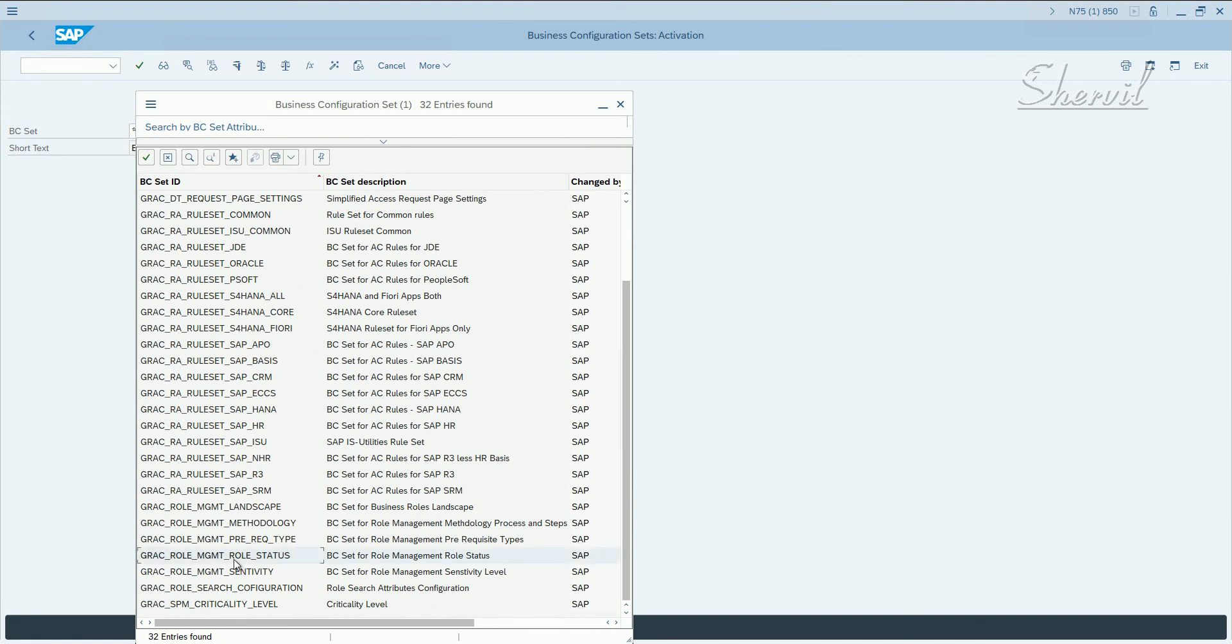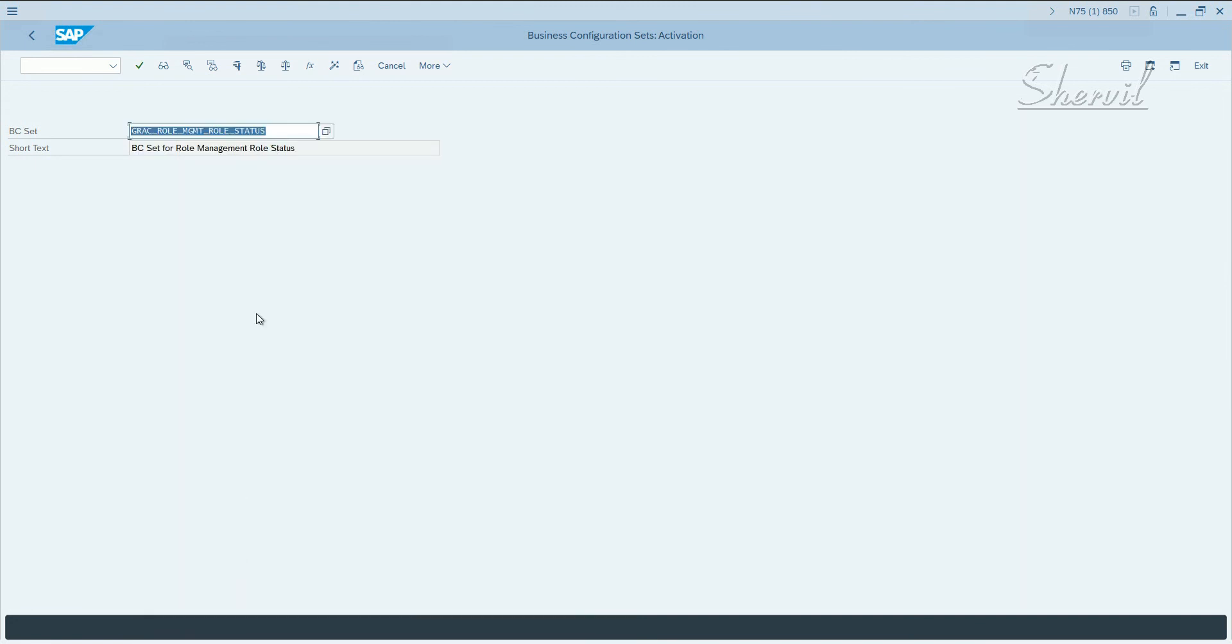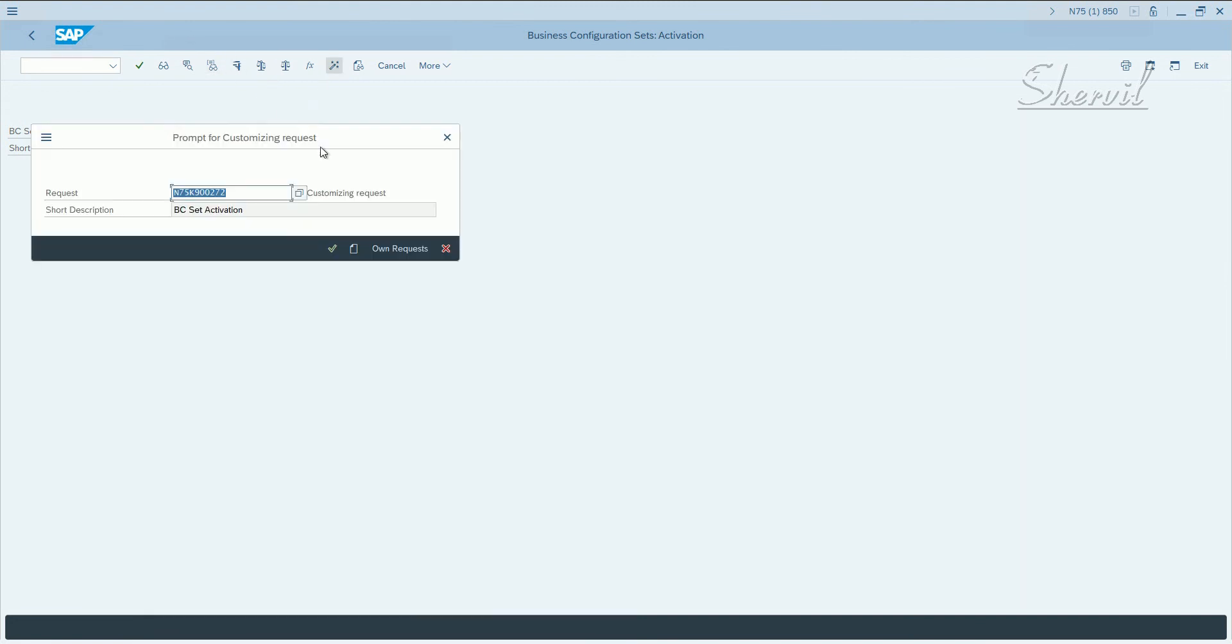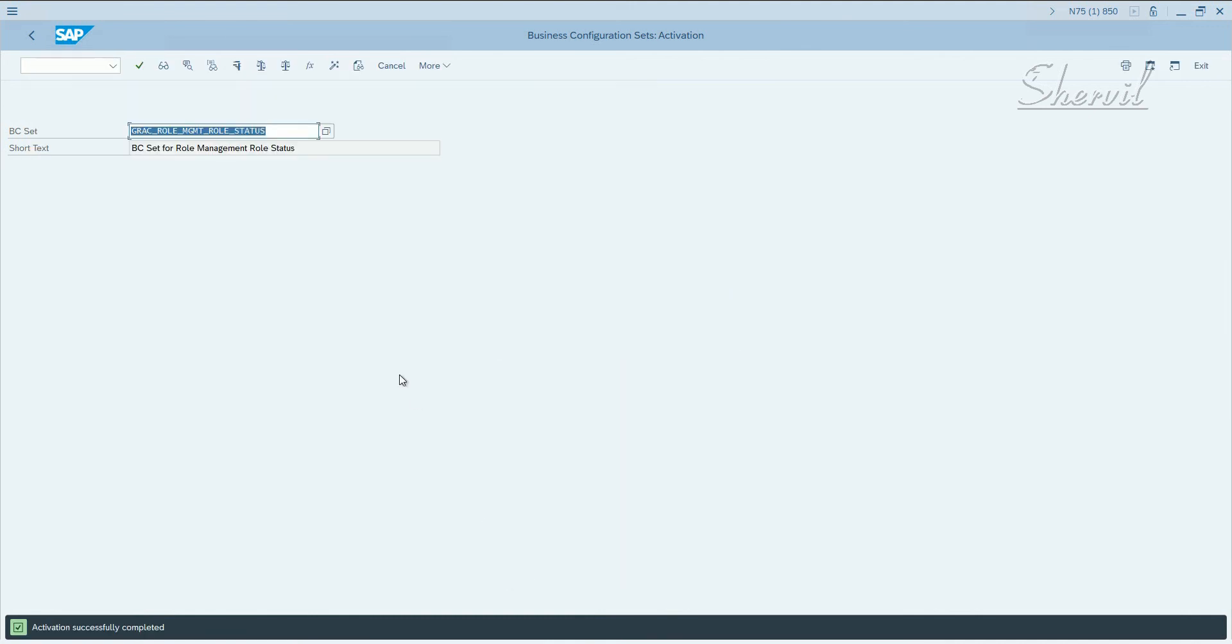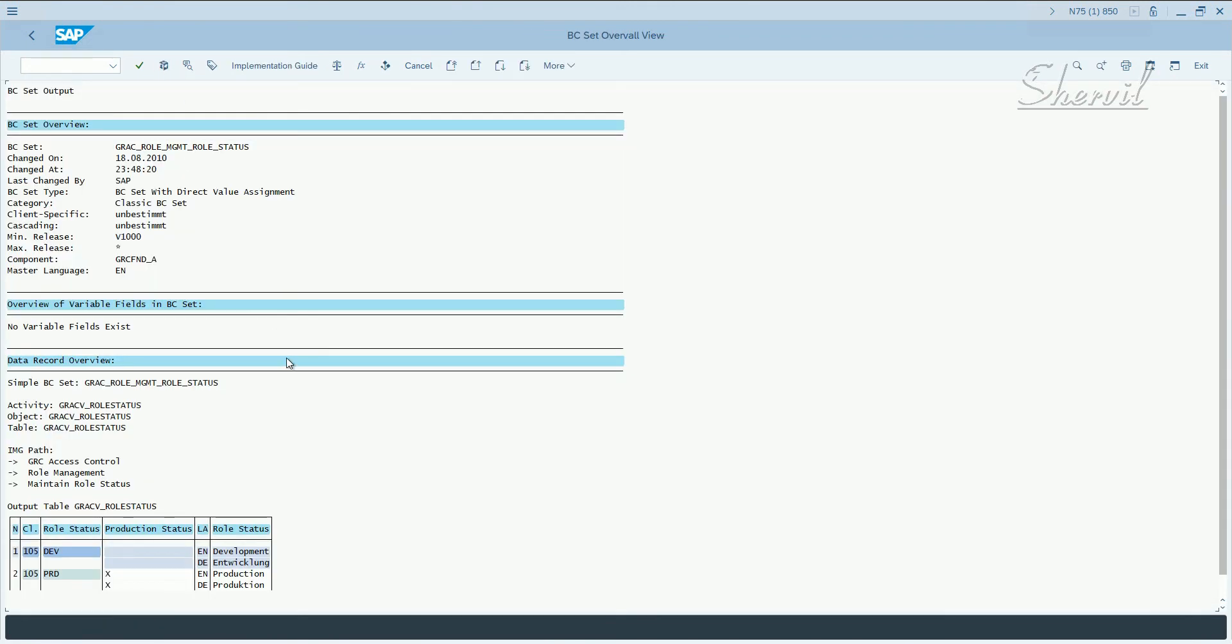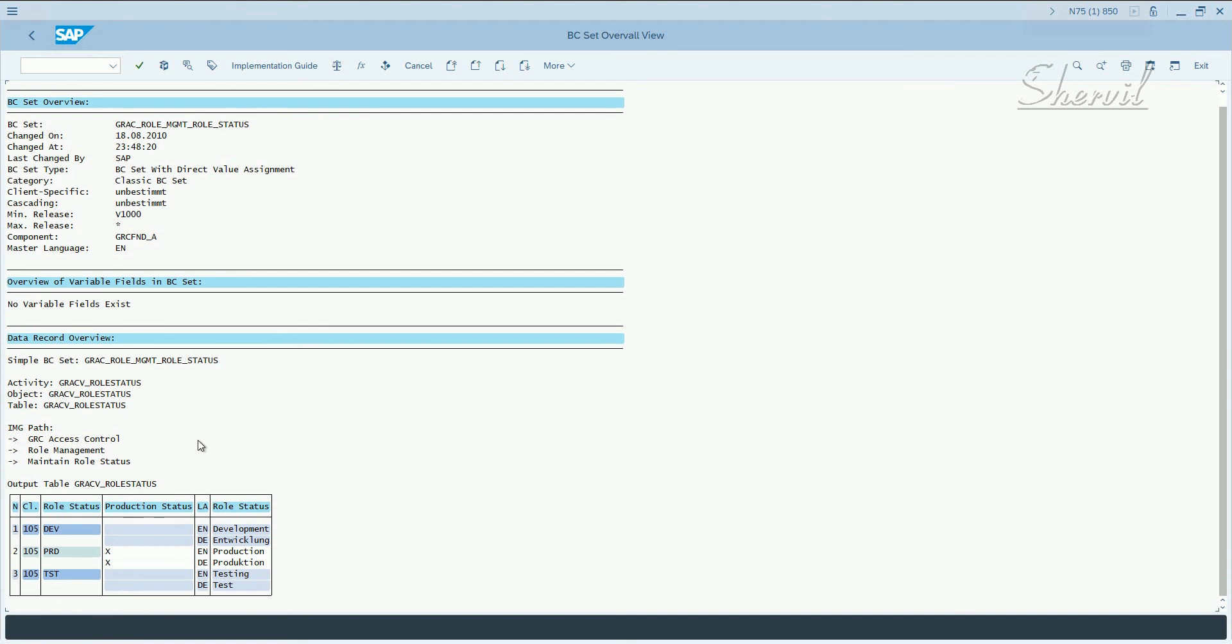Now, let's take the fourth one, role status. Let's do the same steps again. Activate, put it in a transport, expert mode. Select activation successful.